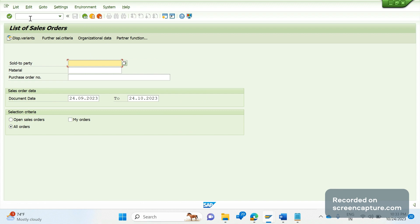So via VA02, VA03, or directly via VA05, we have three ways to access this screen. Here we have multiple options: 'All Orders' means whether the order is in open state or completed — all orders created in the system will be shown. If we select 'Open Sales Orders', it will show only orders with status either open or being processed. It won't display completed orders.